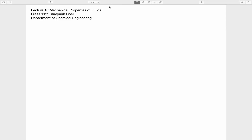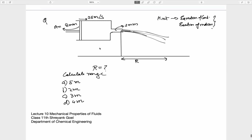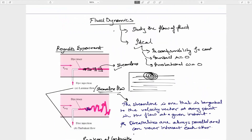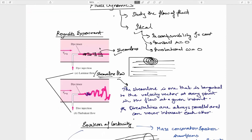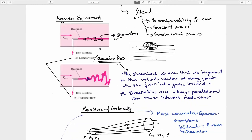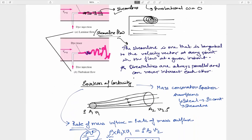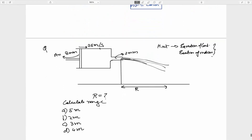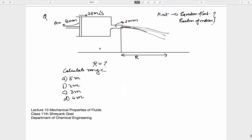Hi everyone. I welcome you all to this 10th lecture, which is on the continuation of mechanical properties of fluids. So far we have discussed the statics part and I have started fluid dynamics. In the last lecture I started dynamics and told you about the equation of continuity. I have given one question related to the equation of continuity — let's solve that question first.